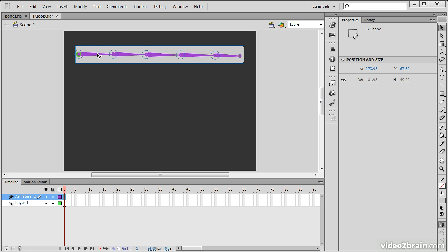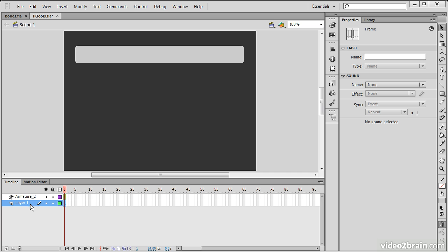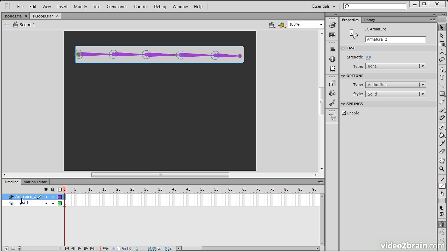Now that we've actually created these, we can see that while the shape was on layer 1 previously, it's now created an armature layer for us. In an armature layer, you can see it looks like a little man running. And that shows us that this is an actual armature that's been created.